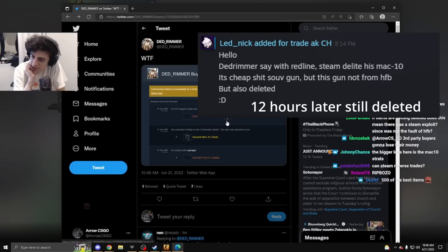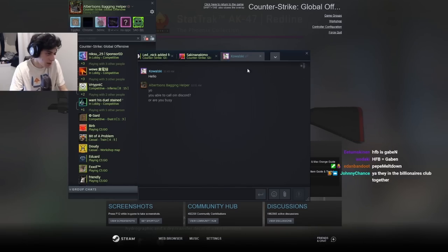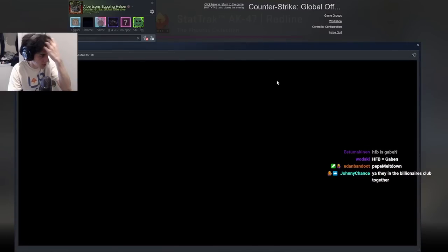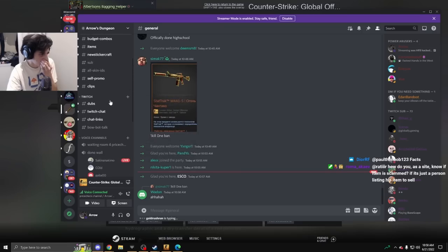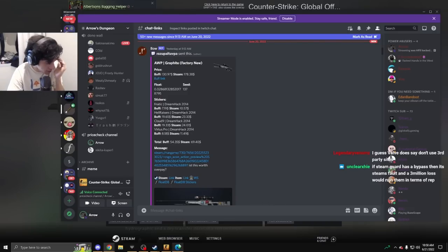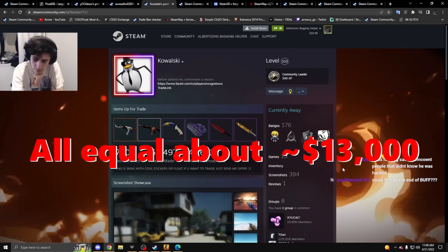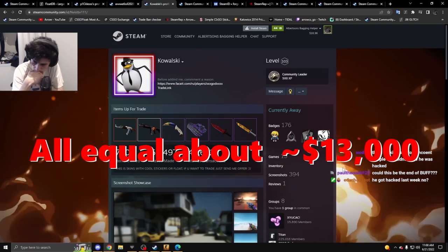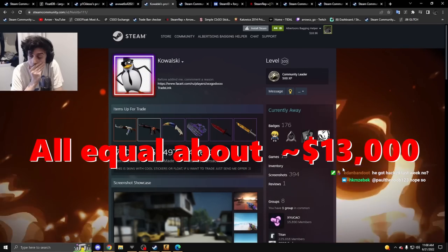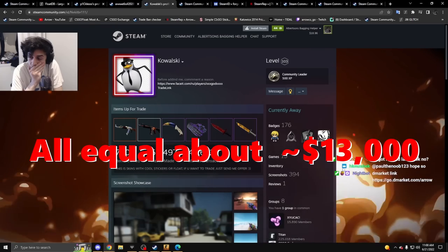Hello, I was just wondering, you bought an M9 Crimson Web, is that right? Yeah, I got M9 for 6.6k and butterfly for 4k, all Stattrak Crimson Web Factory New.